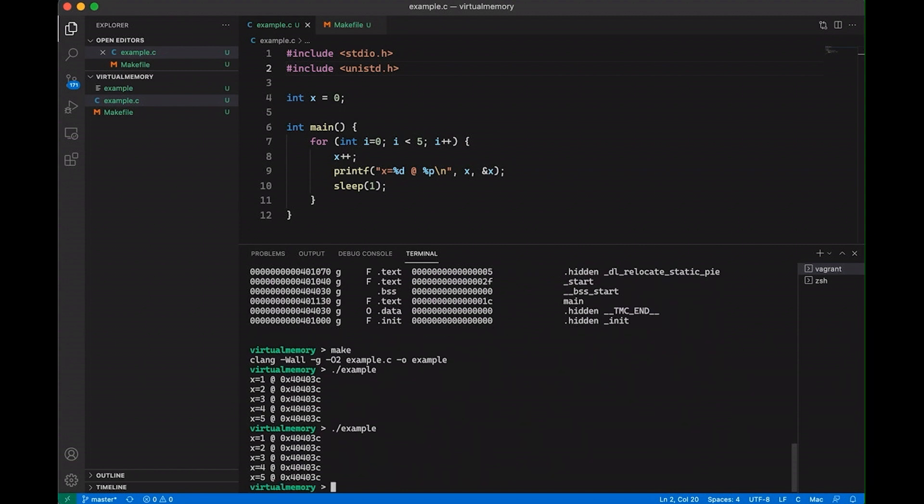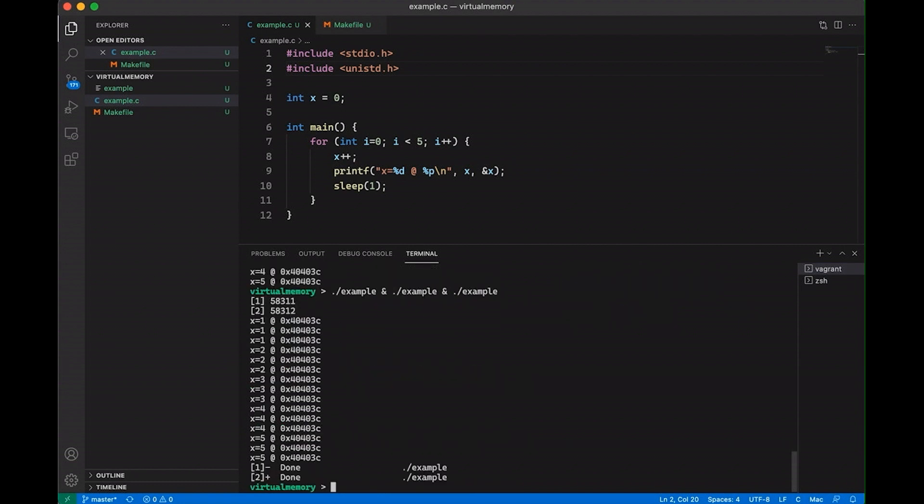Okay. Now say that I decide to run three of these at once. So I can do that from the terminal just like this. Now this is going to start all of these programs running at the same time and they're going to run concurrently. And then while we run it, we're just going to observe its behavior.